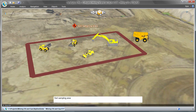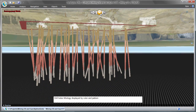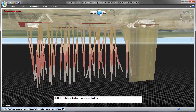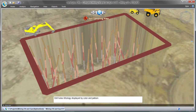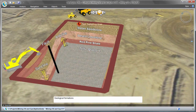SkylineGlobe allows users to bring their survey data into the 3D environment for dynamic visualizations and analyses. With support for many common 3D model and point cloud data formats, geological structure and bedding plane models can be loaded, measured, and classified.